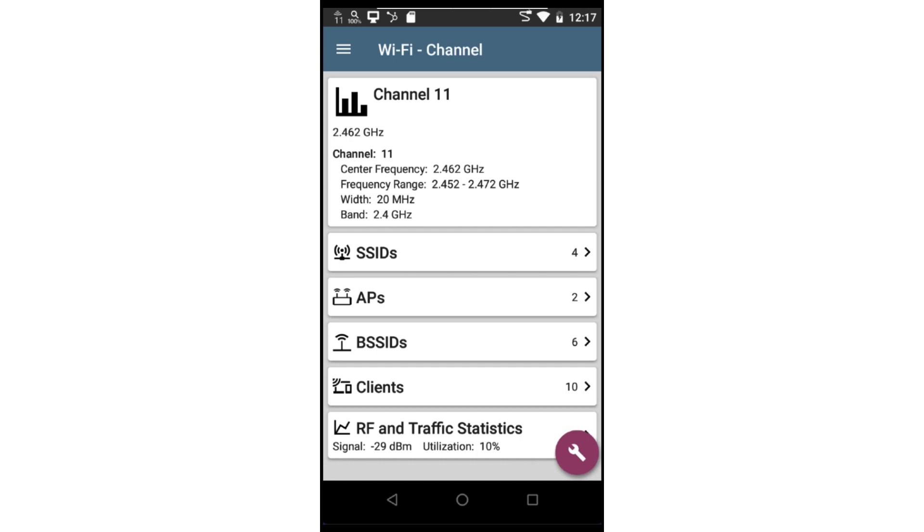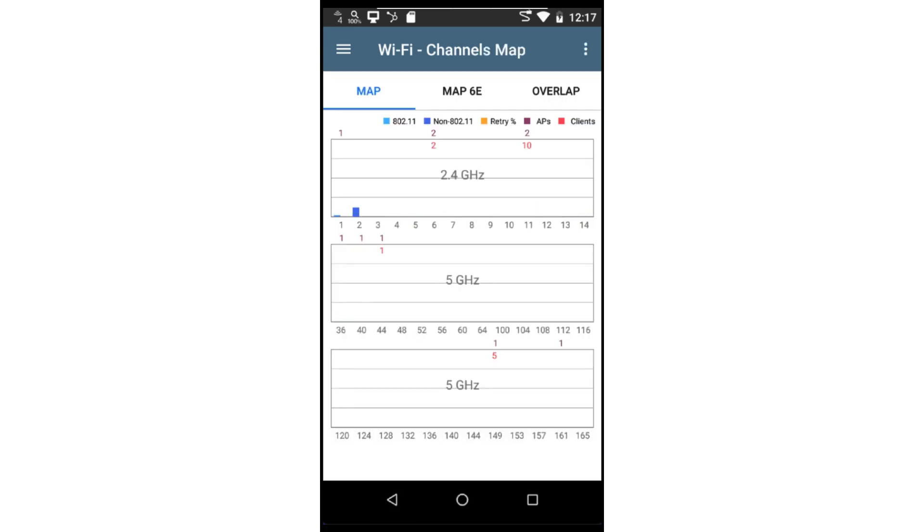Spectrum requires the NetAlly NXT 1000 Portable Spectrum Analyzer be attached to the USB port on the top of the test tool to display the RF spectrum graphs.